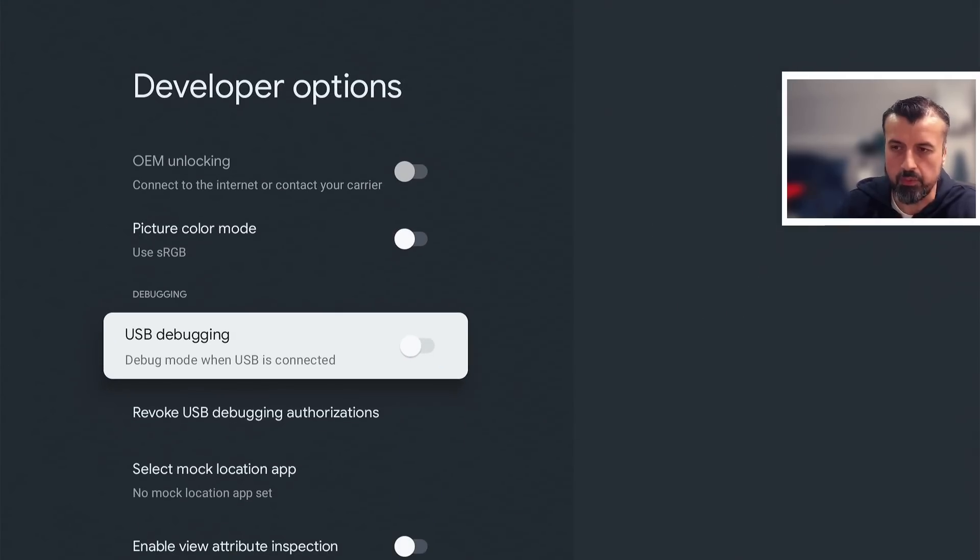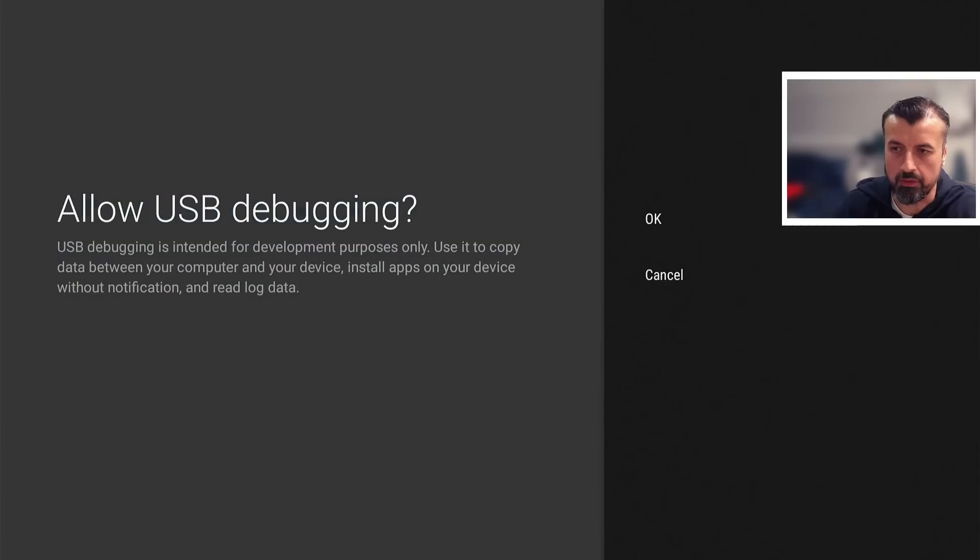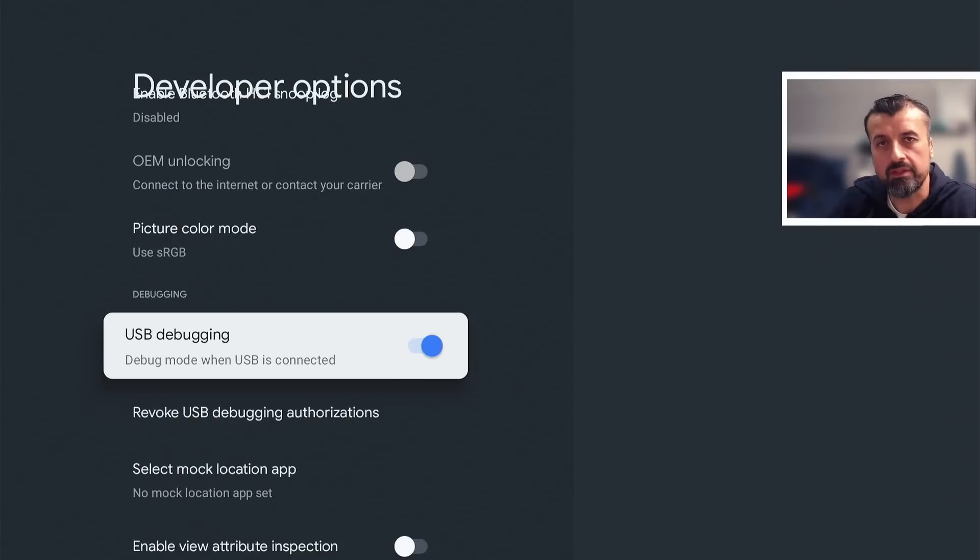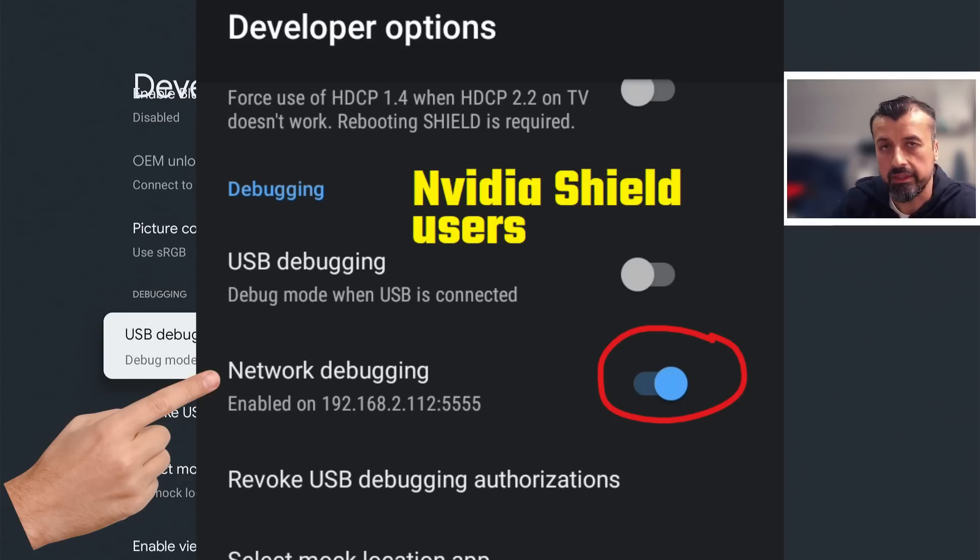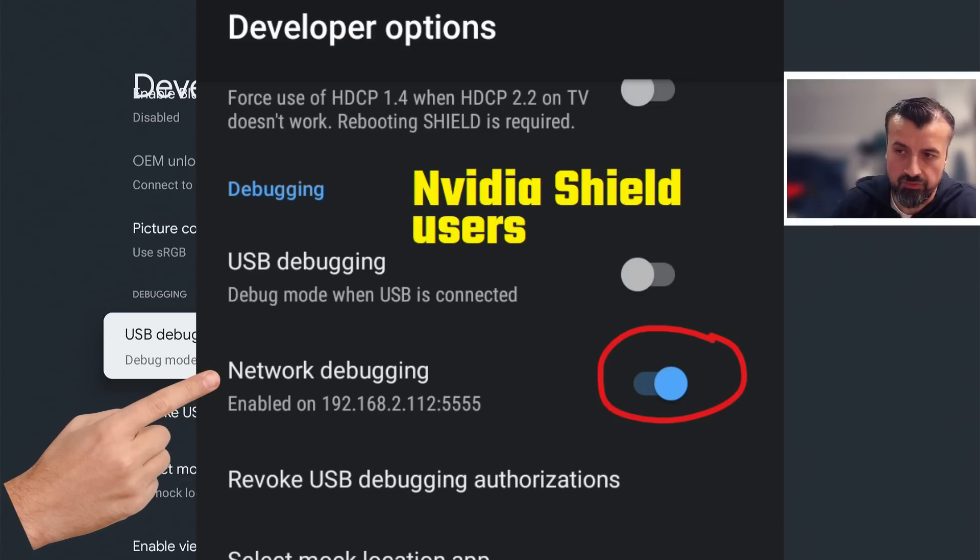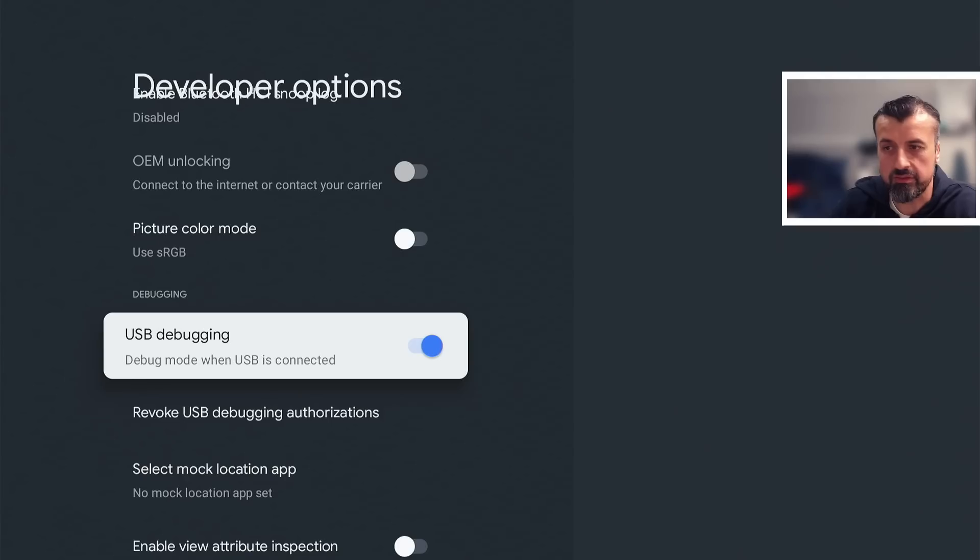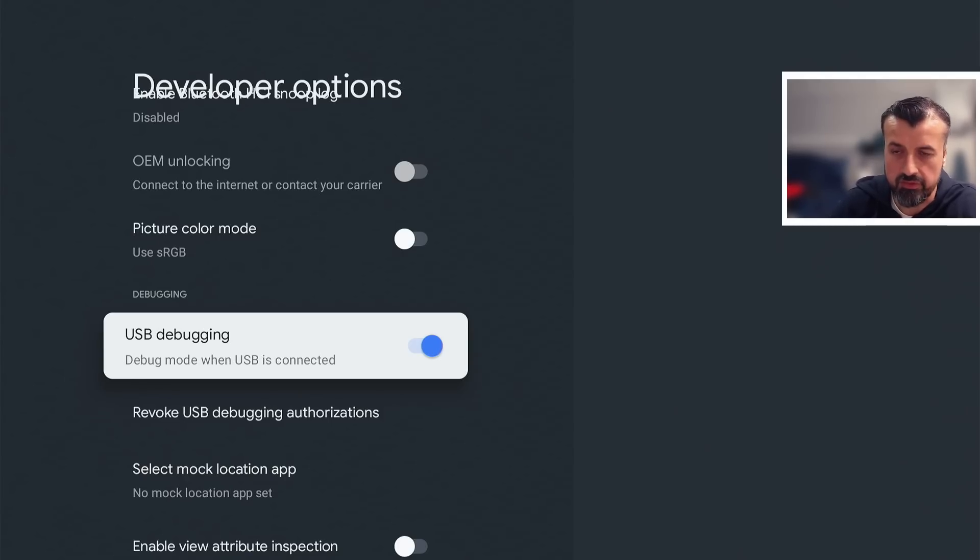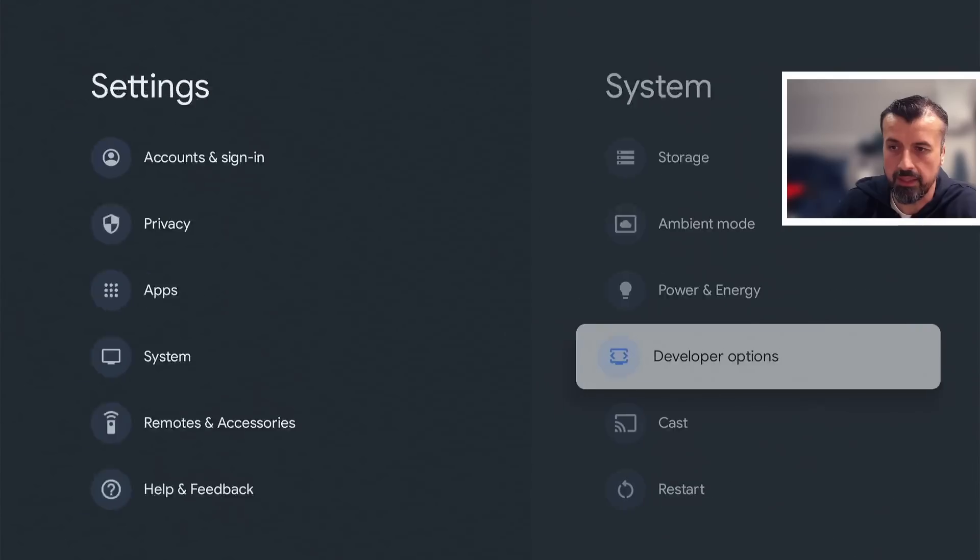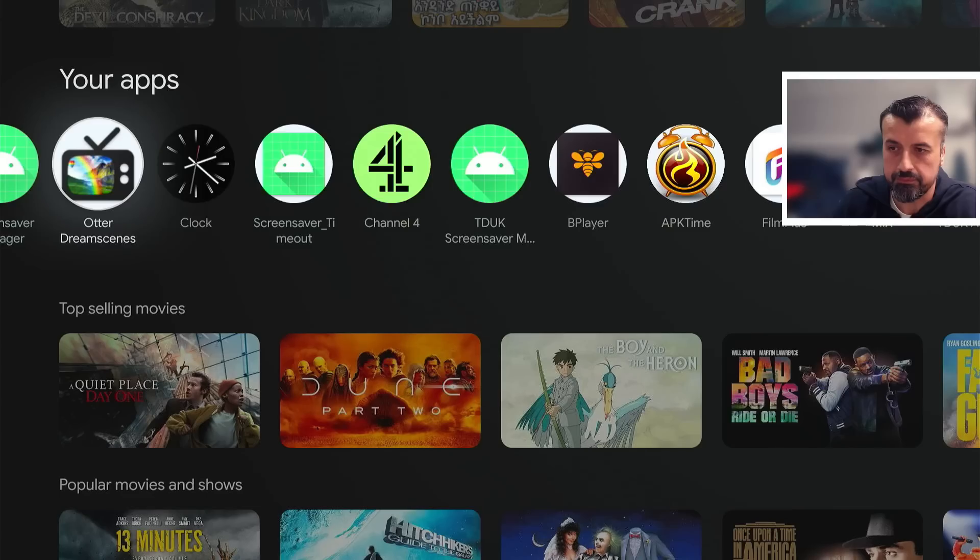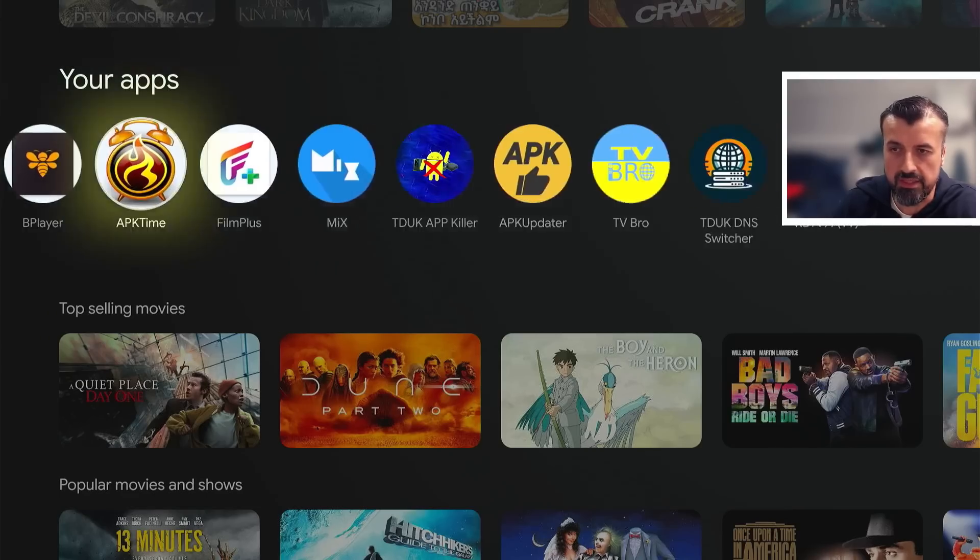Once you see that message, press back and inside system you'll now see the developer options. Click on that and you want to turn on USB debugging. By default it's normally set to off - we want to turn this on. There's allow USB debugging, click on OK. If you have an NVIDIA Shield Pro, the option you want is network debugging, whereas on this device and all other certified devices, the more common option is USB debugging. We've now turned that on, which means I can back out and start the TDUK DNS switcher.